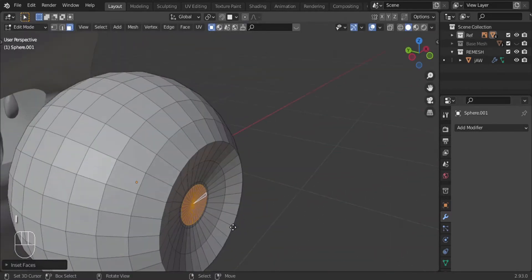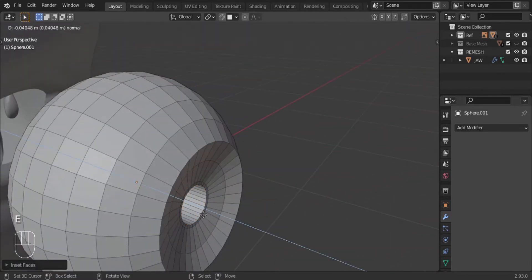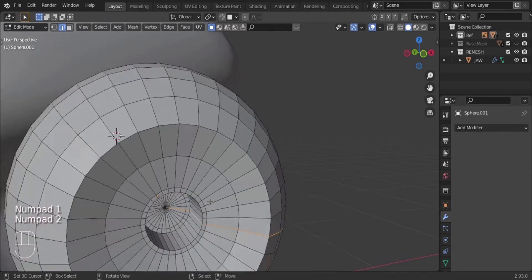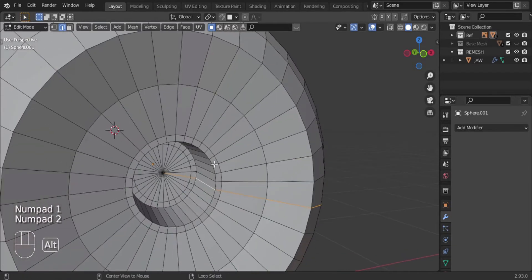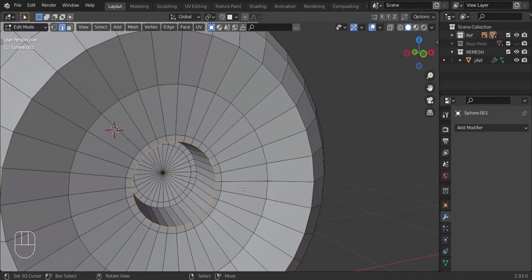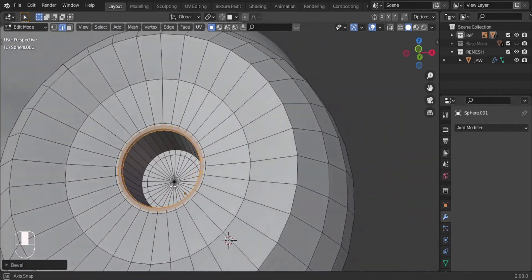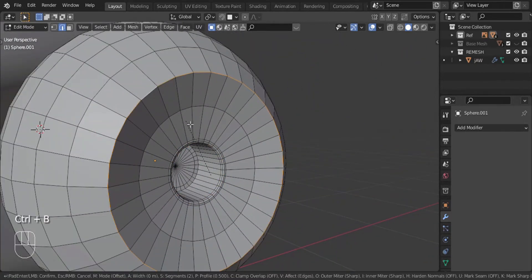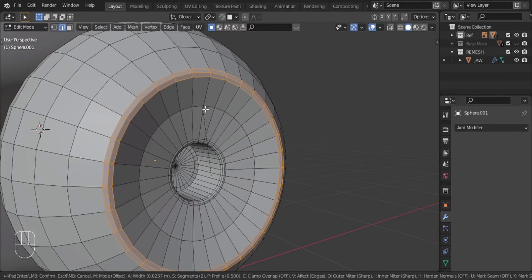Select this area — press C to bring up circle select — and let's just inset that and then extrude it in just to make the pupil/iris. We can bevel this edge by pressing Ctrl+B. You don't have to do all this, it's really extra, but I like doing it.